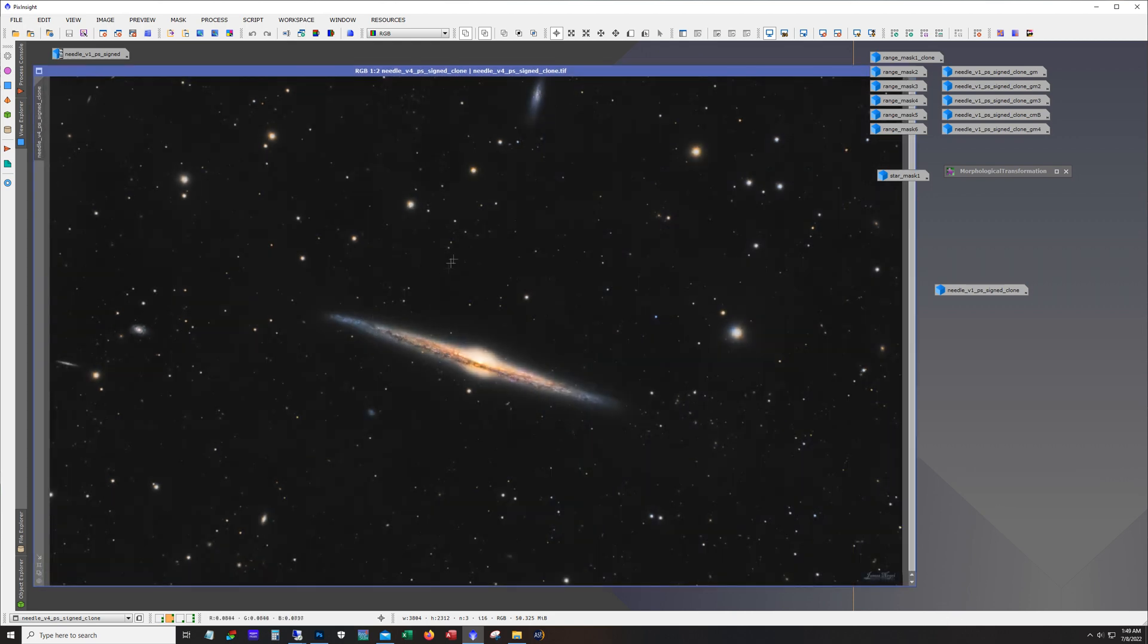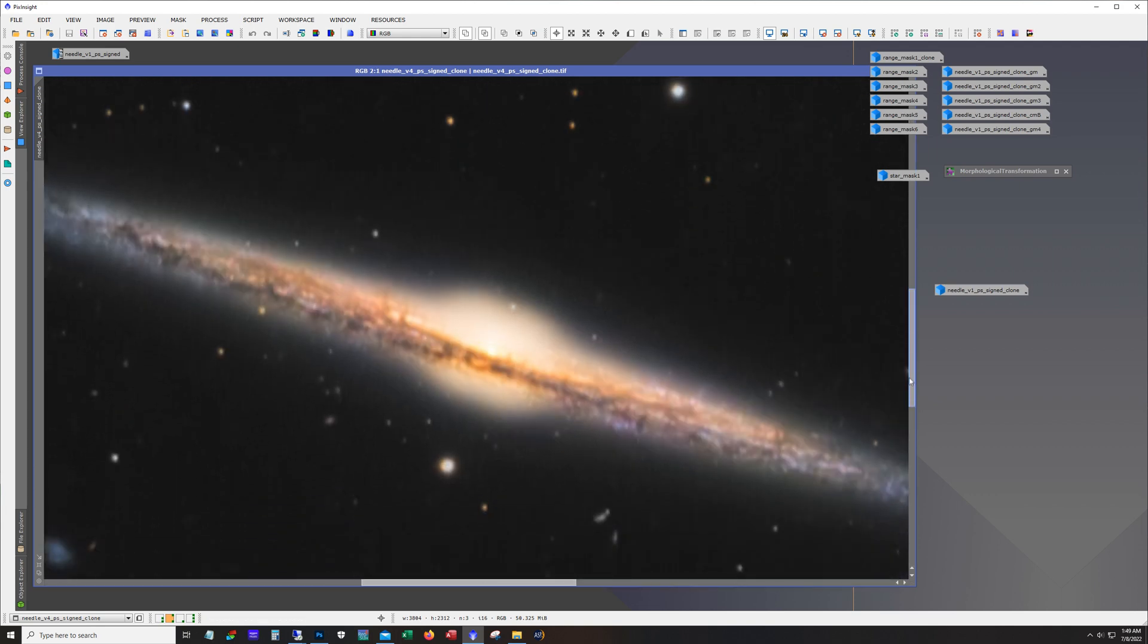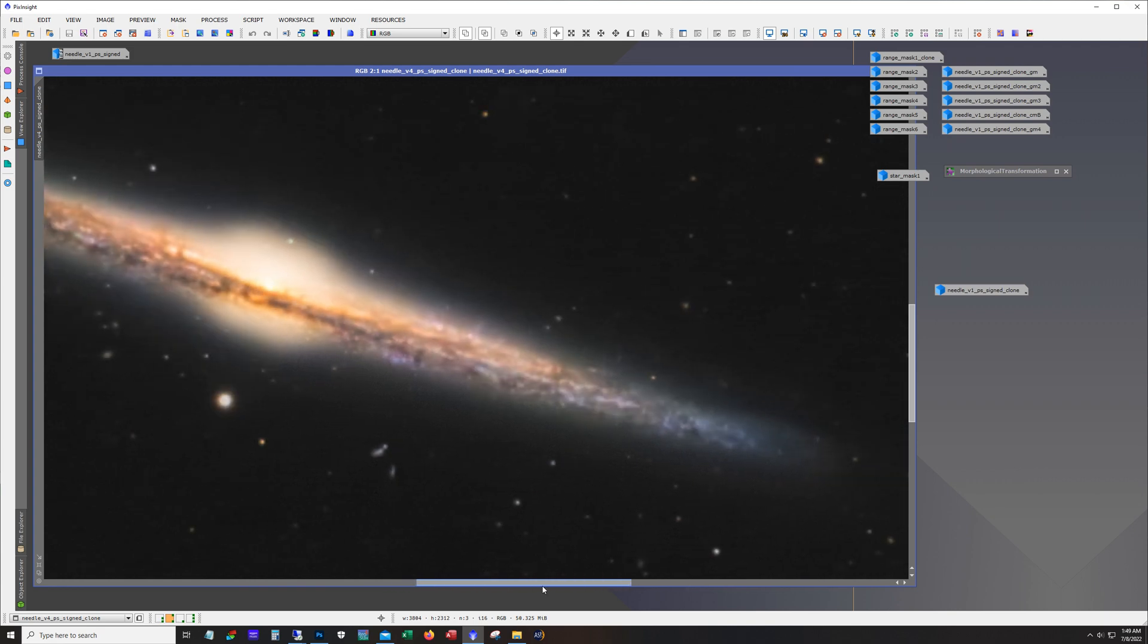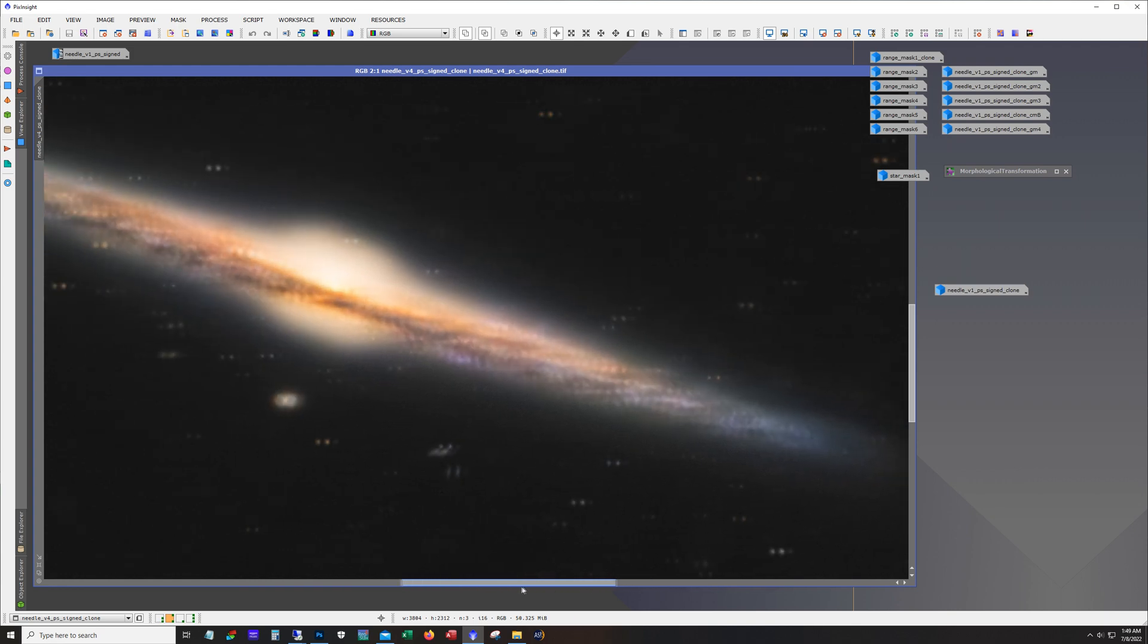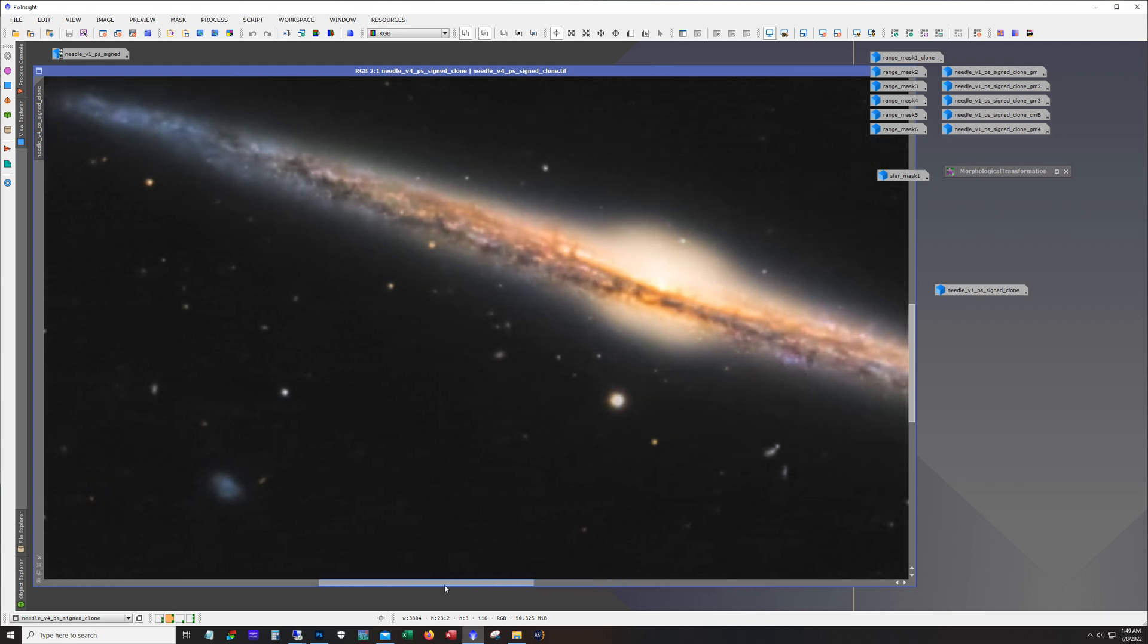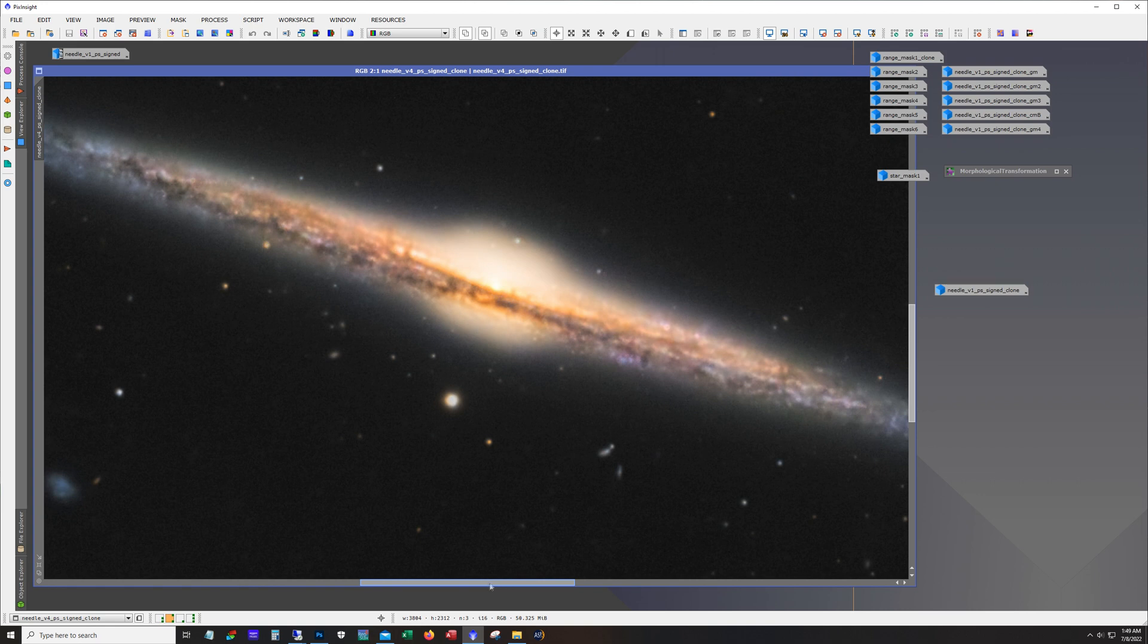And yeah so I mean overall I'm pretty happy how this one turned out. The detail is quite good, I wasn't sure how well the eight inch edge was going to do with resolving some of these finer dust lanes in there but I think it did all right.